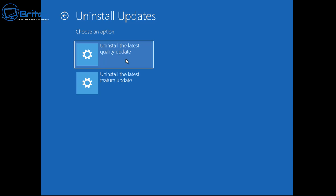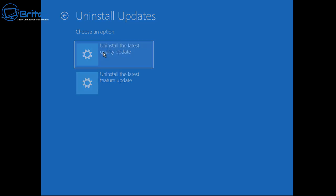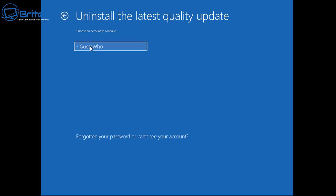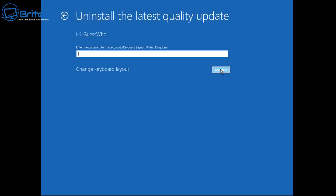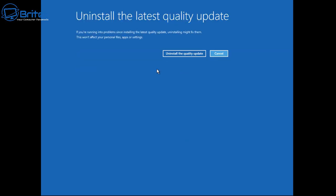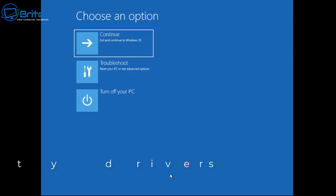Feature updates are those big updates that add new features to Windows, like new builds such as 22H2. If you've done one of those, use the feature update option. If it's a quality update like security updates, use the quality update option. Once you go in, it will ask for your login details and allow you to uninstall the relevant update. Click on it and uninstall that update.